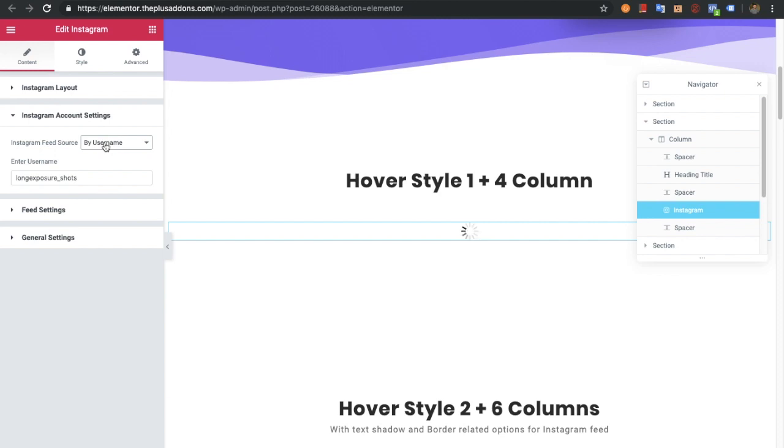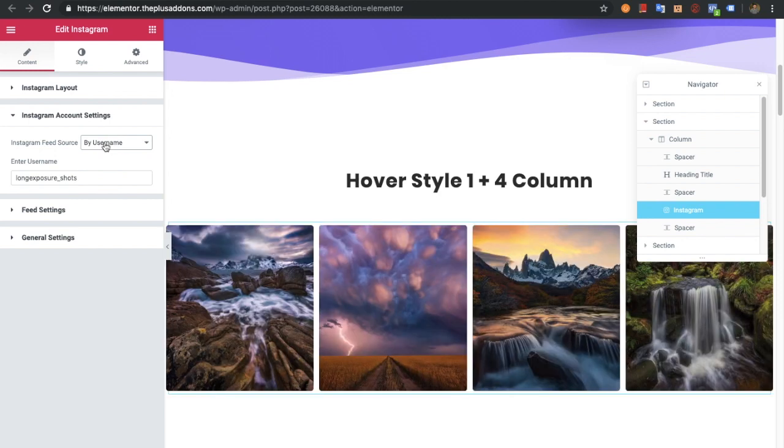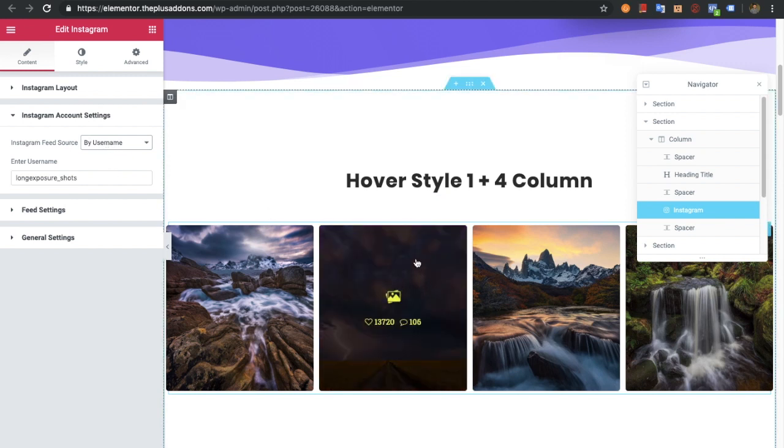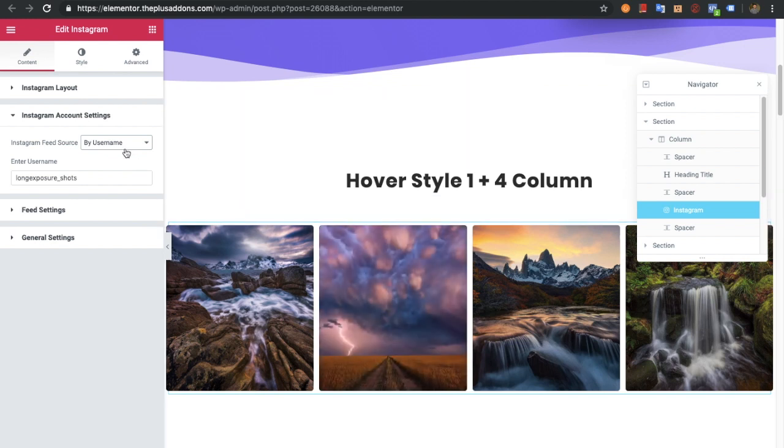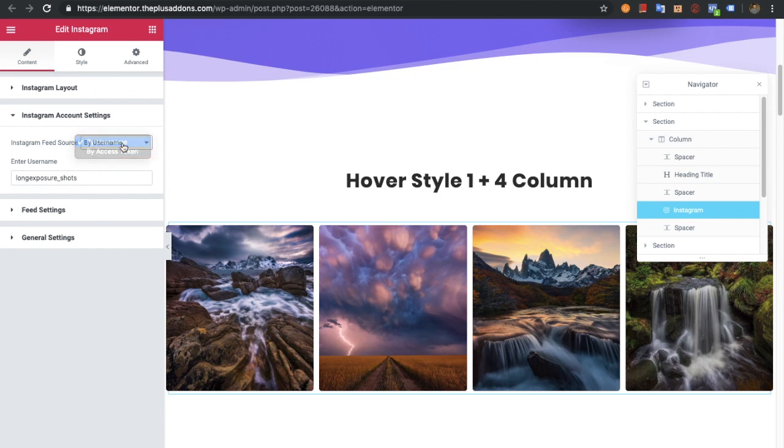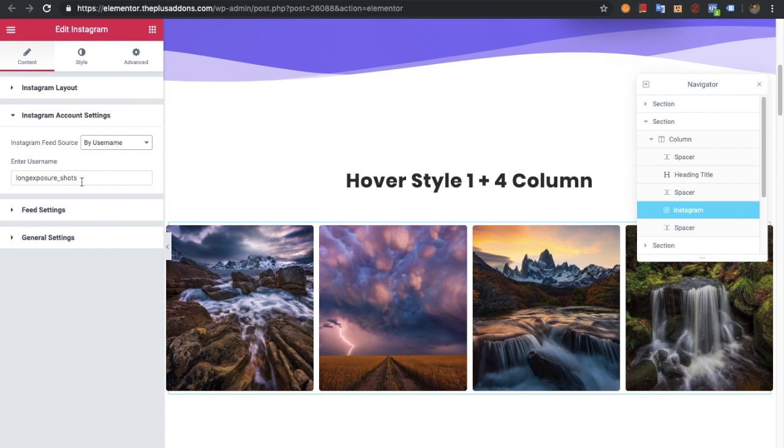As you can see, the loader appeared for a few seconds. That is the time taken by the username method. With the access token, there's also a few moments of loading as all the data is coming from Instagram.